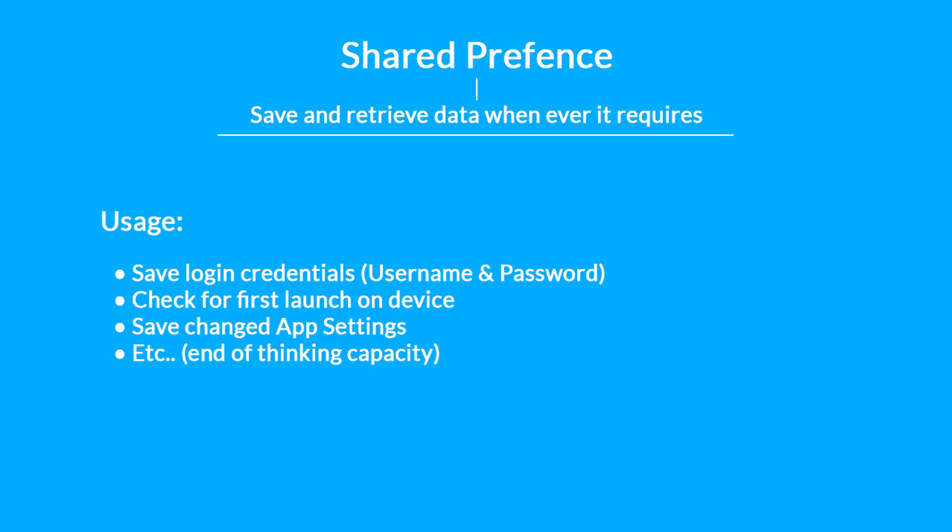Using SharedPreferences we can save data like the username and password of the user who is logged into the app for the first time. You can also use SharedPreferences to check whether the app is launching for the first time on that Android device.